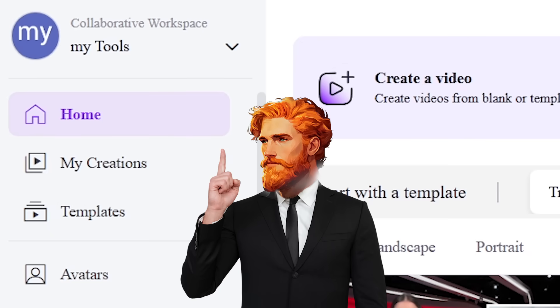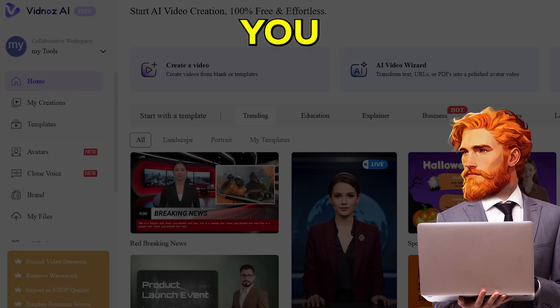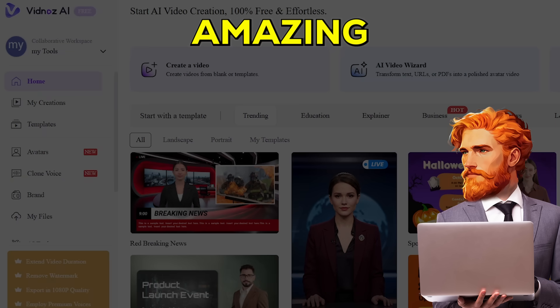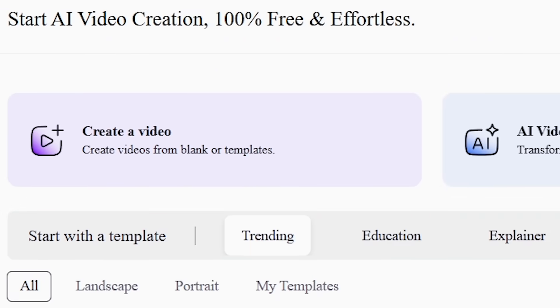Now, let's make a video. Vidnaz AI gives you a few amazing ways to create. From your dashboard, you can simply choose Create a Video.